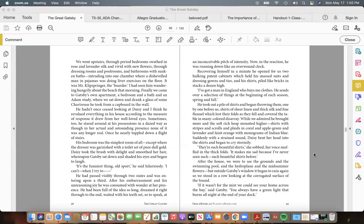He took out a pile of shirts and began throwing them, one by one, before us, shirts of sheer linen and thick silk and fine flannel, which lost their folds as they fell and covered the table in many-colored disarray. While we admired he brought more and the soft rich heap mounted higher—shirts with stripes and scrolls and plaids in coral and apple-green and lavender and faint orange, with monograms of Indian blue.